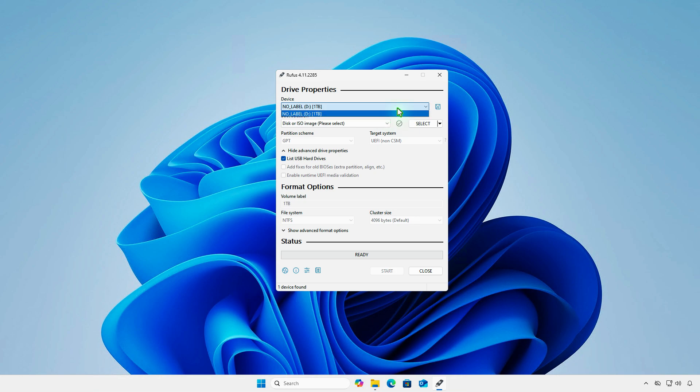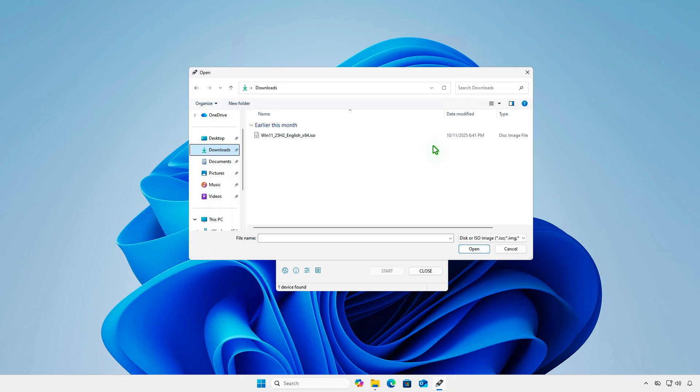both internal and external. As you can see, it works as expected and we can now use the 1TB disk to create a bootable drive.